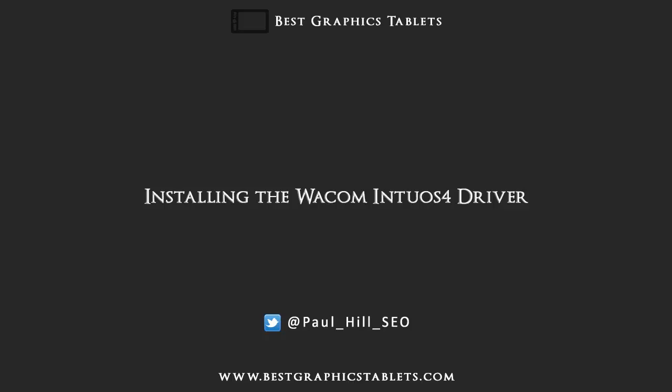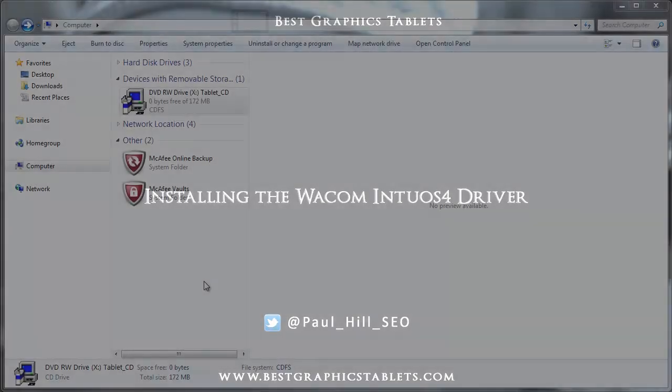As with all Wacom software it's very easy to install and will allow you to get things up and running in no time at all. So let's get started.